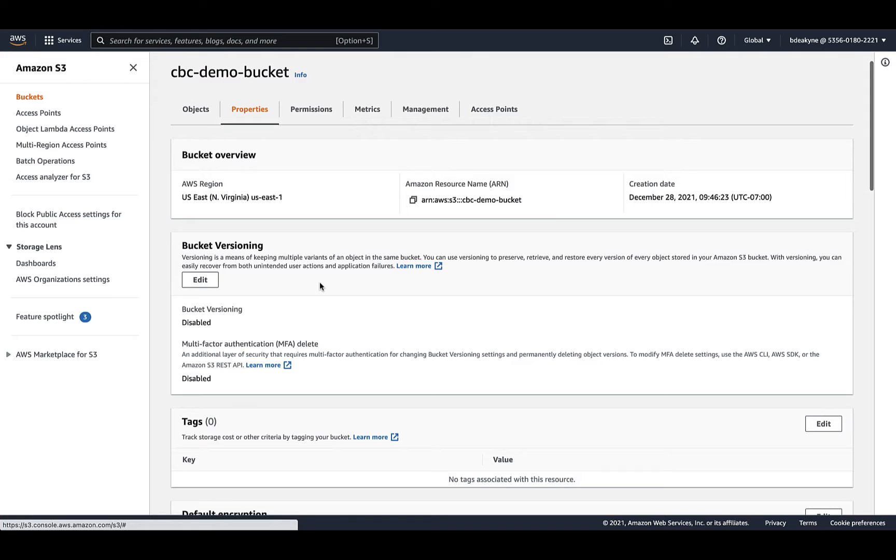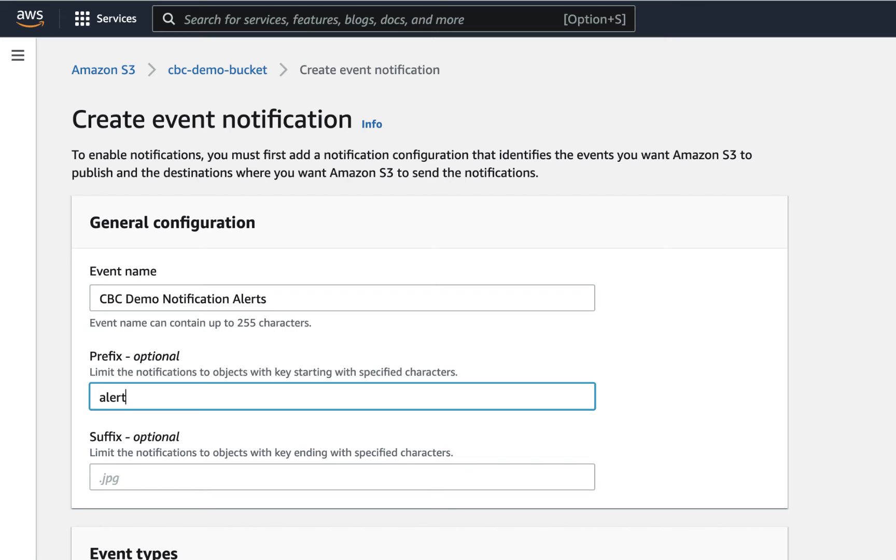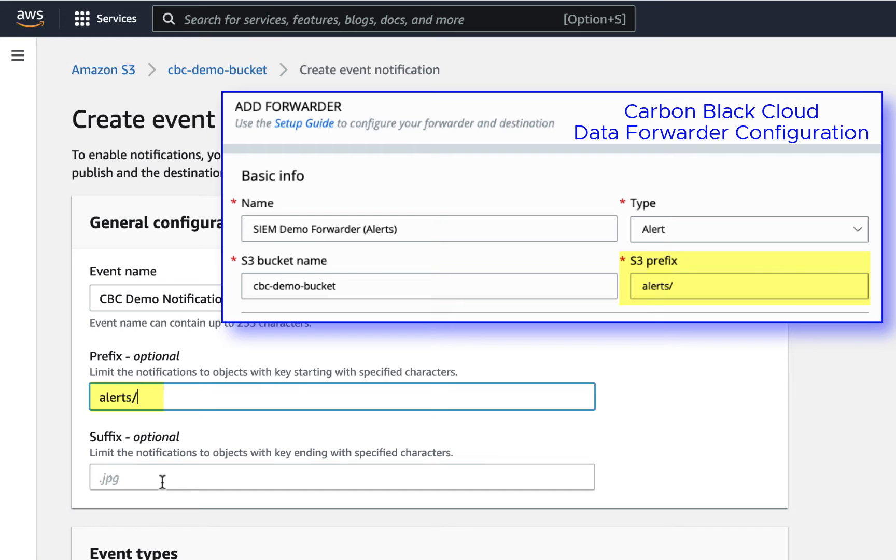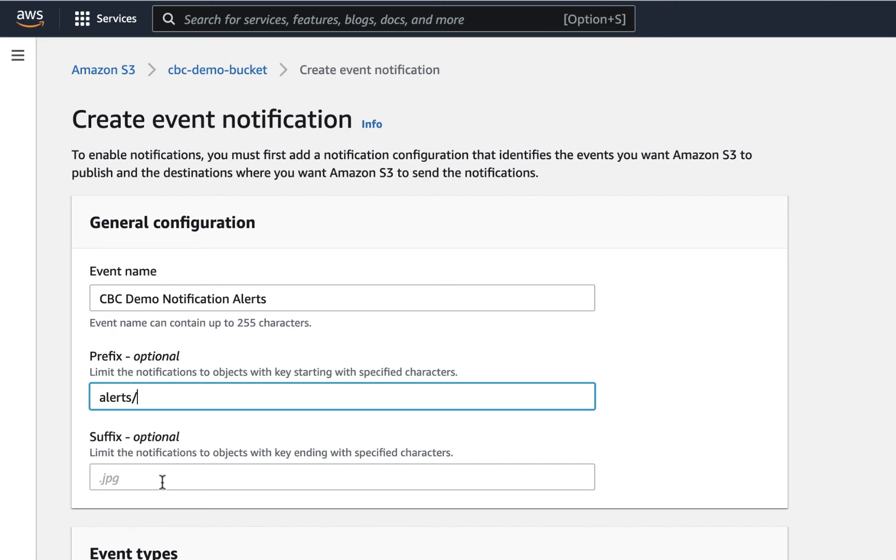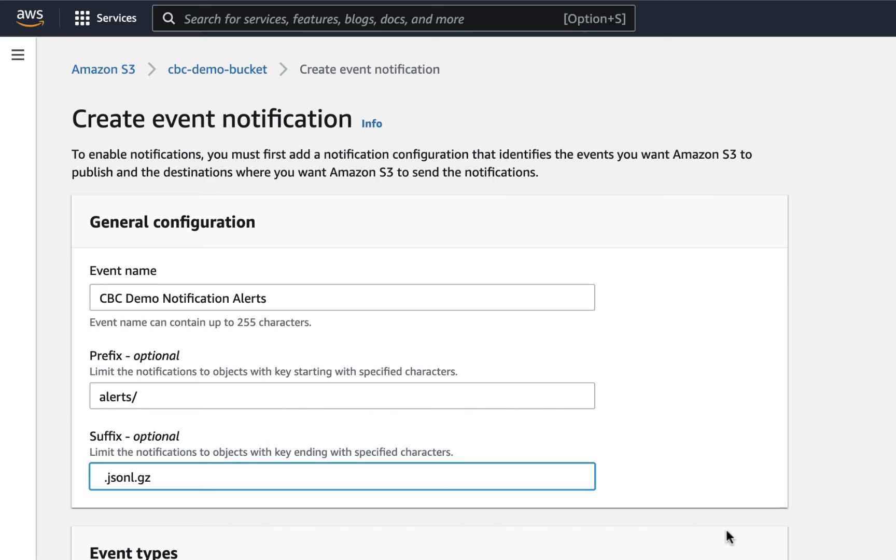Under the bucket properties, click create event notification. You define the prefix here, but whoever creates the data forwarder in Carbon Black Cloud will need to know what data type this prefix corresponds to. So it's best to keep it simple here and just use the data type as the prefix. So this one will be alerts and the others will be events and watchlist hits. You could also put a suffix in here just in case any non-Carbon Black Cloud objects show up in the bucket. All Carbon Black Cloud data forwarder objects end in .jsonl.gz.